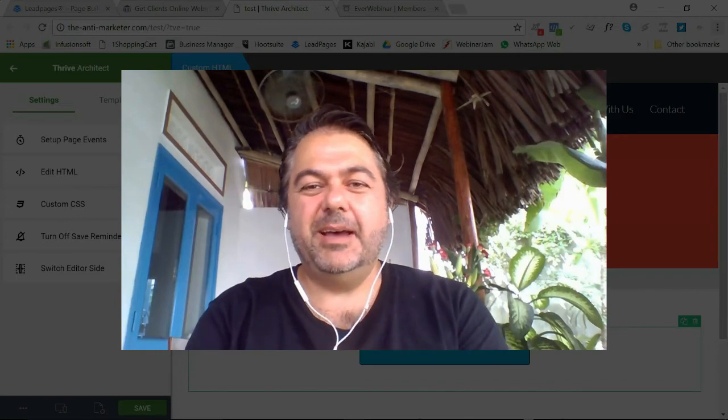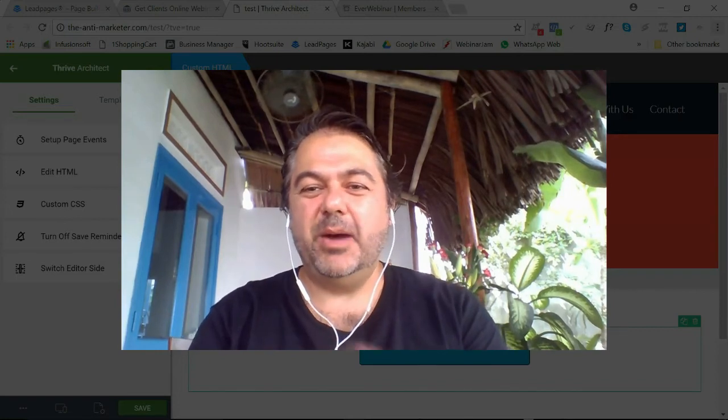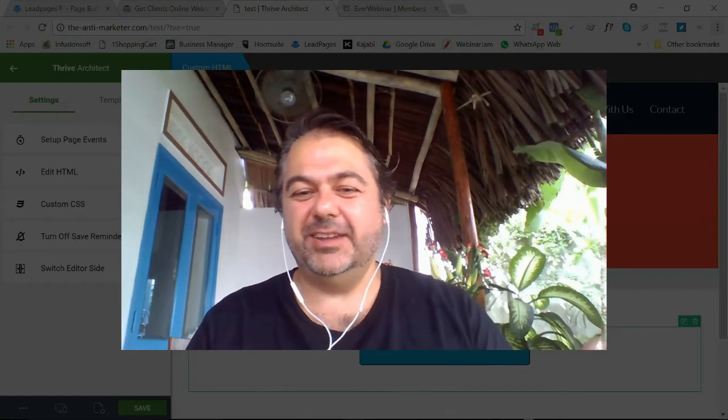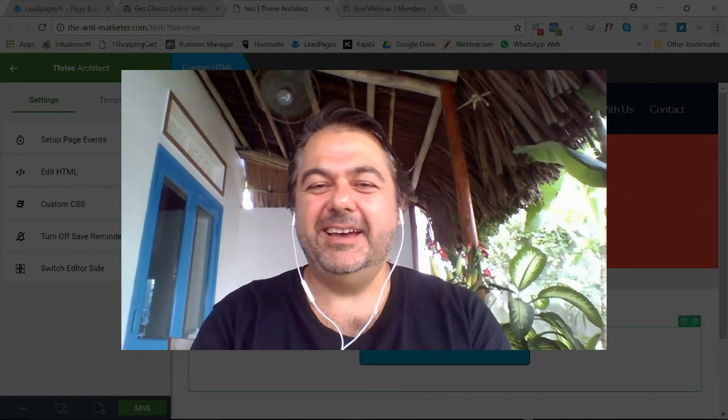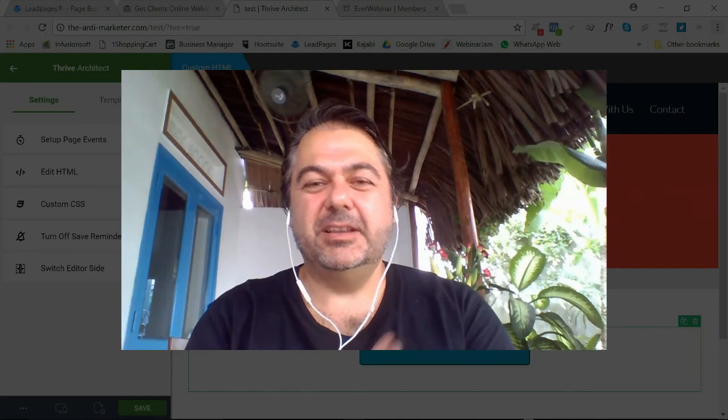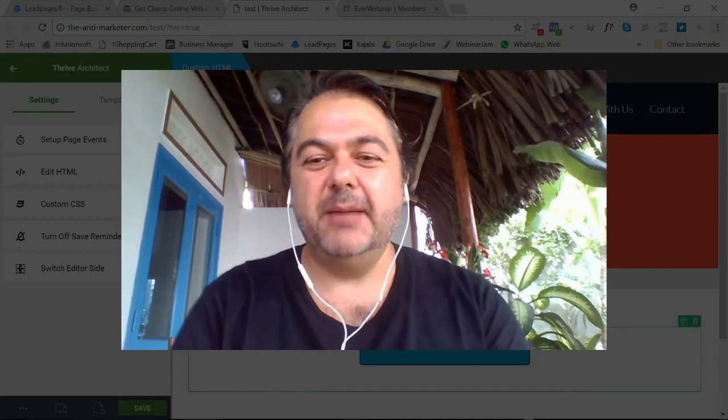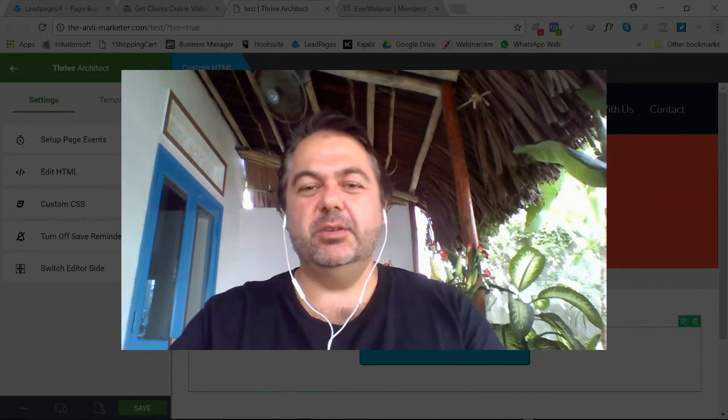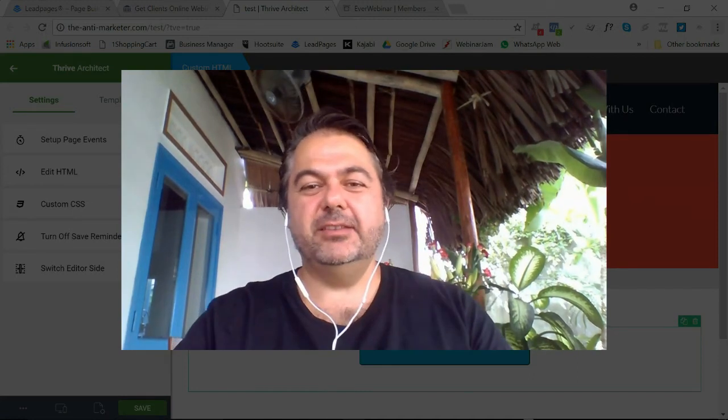Hey, this is John the anti-marketer, just in my outdoor office today. Got some nice sunshine here in Vietnam, but just doing some tech training this morning.